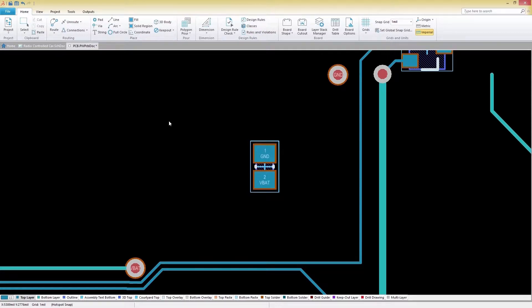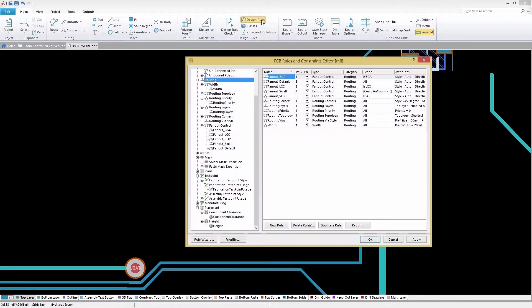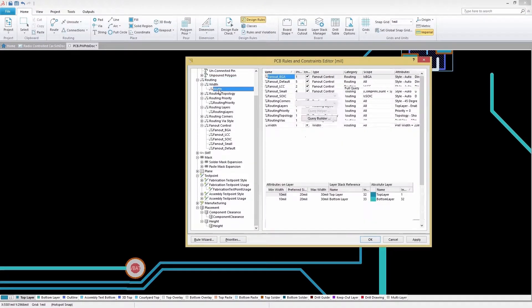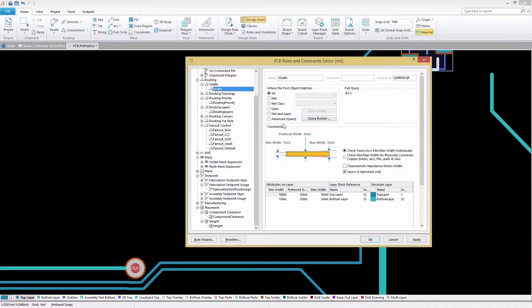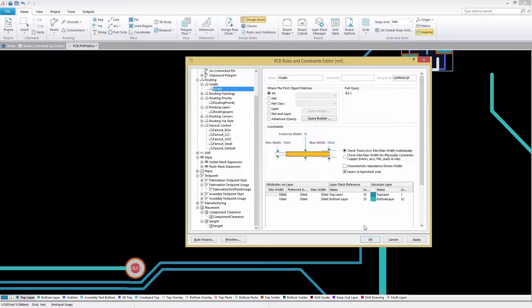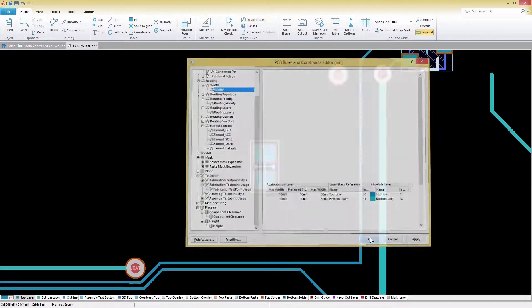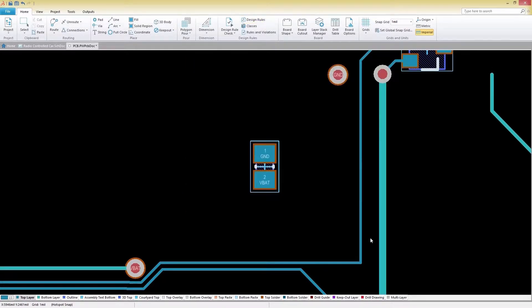To do this, we'll select the Home tab and then choose Design Rules. On the Design Rule panel, we'll configure our routing width settings and leave the rest of the options set at their default. With your design rules configured, you can now focus on routing your board while staying in full compliance with your specific manufacturing constraints.